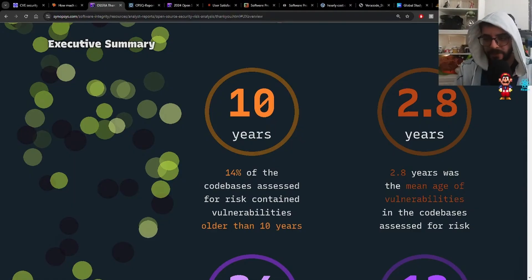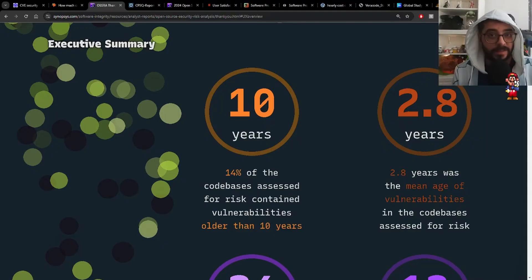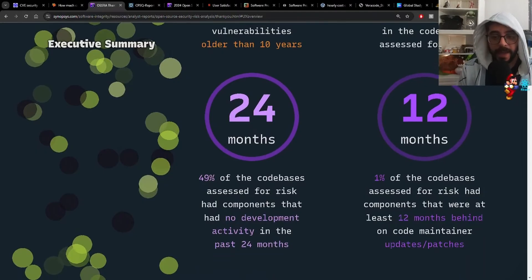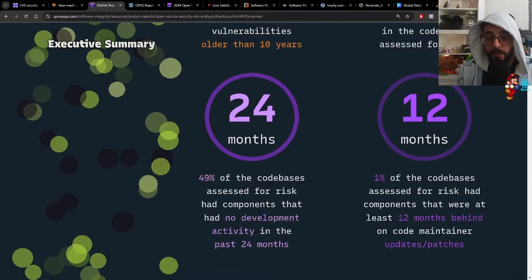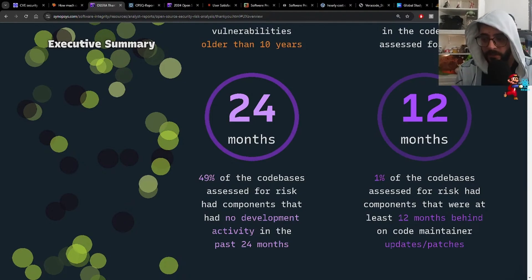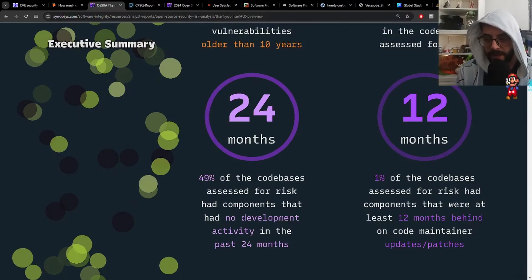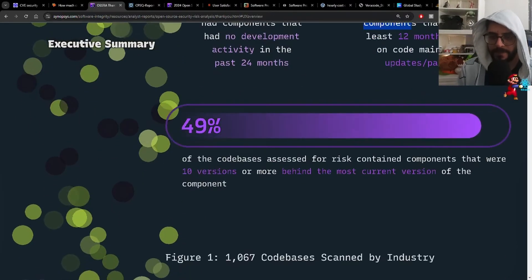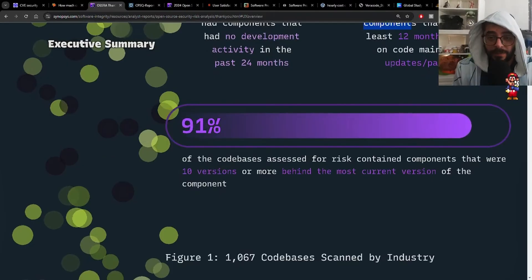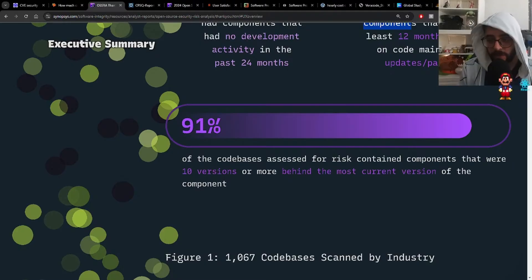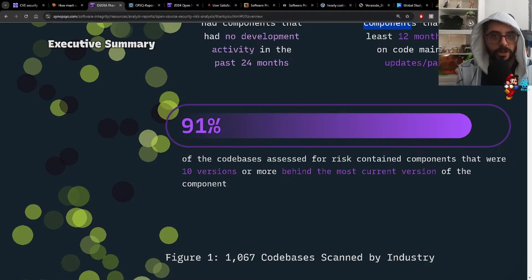The mean age of vulnerabilities in codebases assessed for risk was 2.8 years. 49% of codebases assessed for risk had components with no development activity in the past 24 months. 1% had components at least 12 months behind on maintainer updates and patches — that one is not so bad. 91% of codebases assessed for risk contained components that were 10 versions or more behind the most current version.